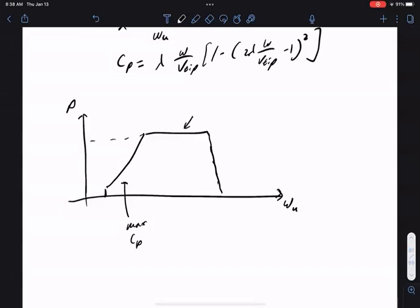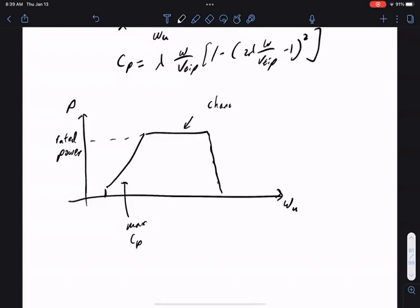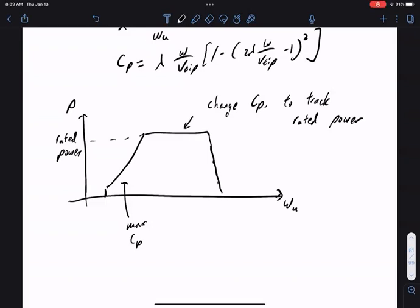When operating at rated power, the goal is no longer to maximize cp — instead, you change cp to track the rated power. So depending on wind conditions, sometimes you try to reduce cp. It's a number you can really control within the array.